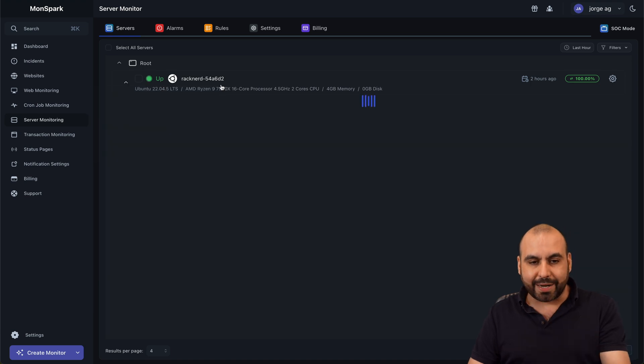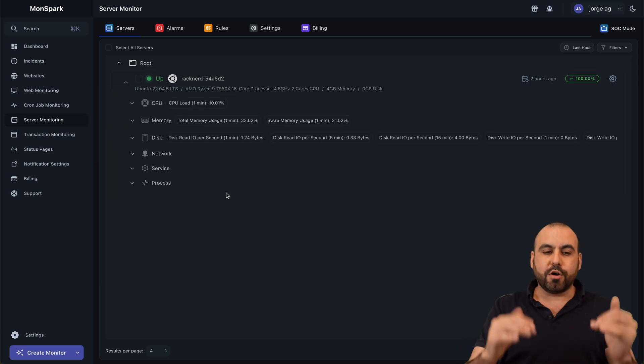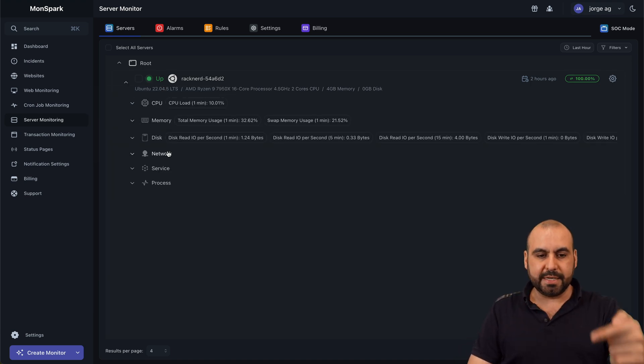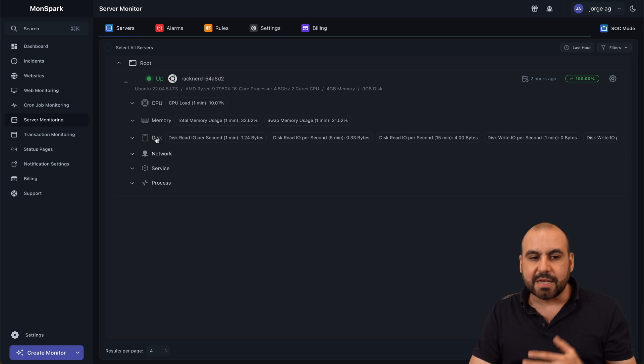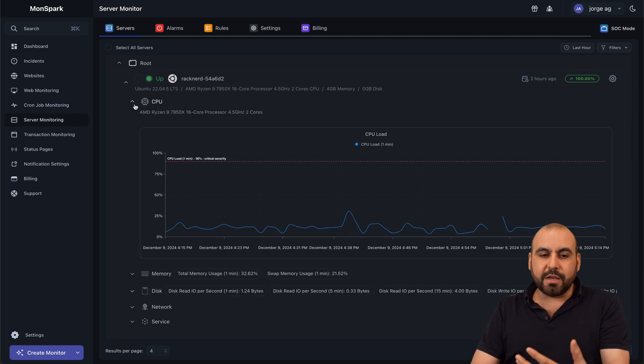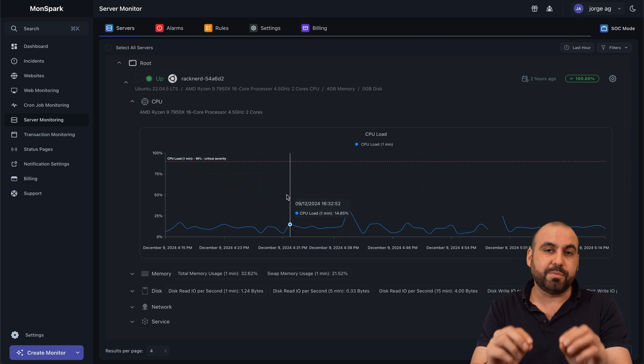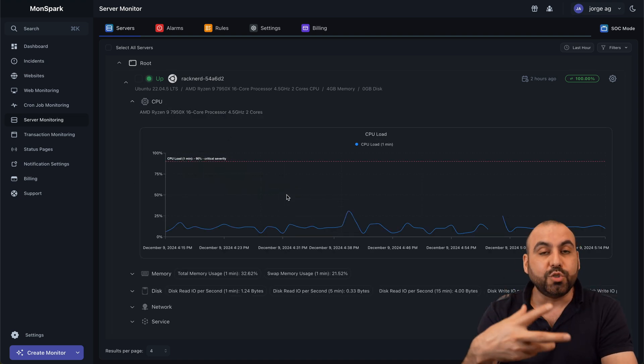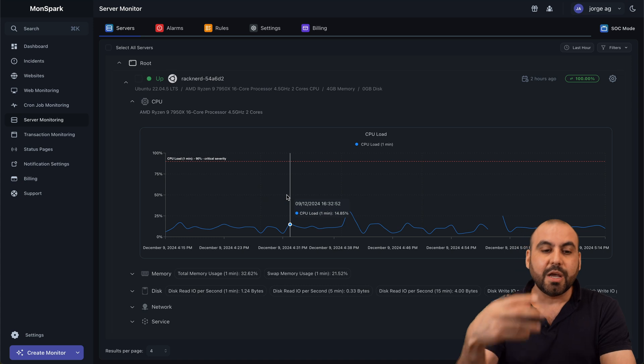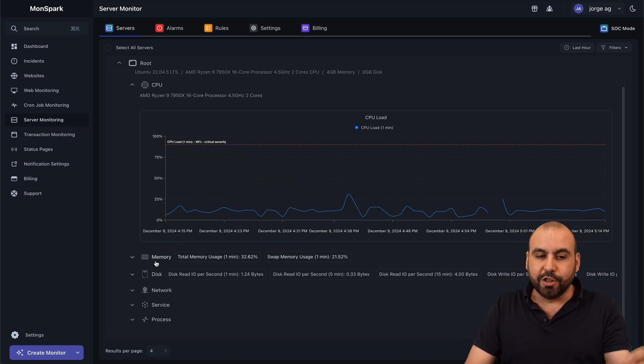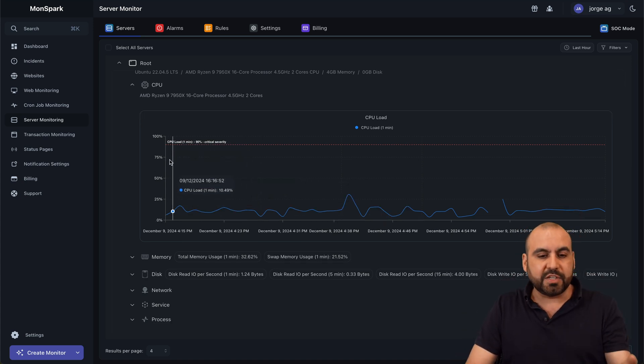So that means that this server is correctly connected and I'm able to monitor CPU, memory, disk, network service and processes. Now, depending on your use case and what you would specifically like to monitor in case you are having issues, it depends what you're going to look at.